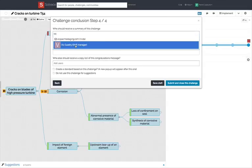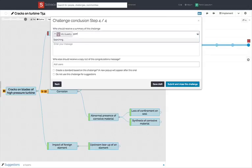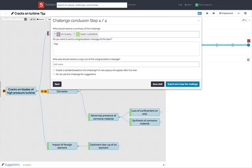On the last page, you can add users that should receive a summary of this challenge. Include any relevant stakeholder in this field.